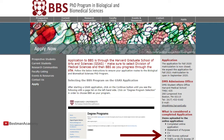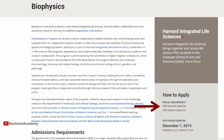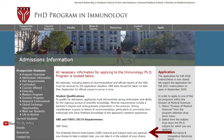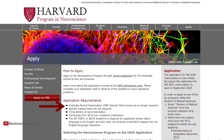One: the Biological and Biomedical Science department. Two: Biological Science in Public Health. Three: the Department of Biophysics. Four: the Immunology department. Five: the Molecular and Cellular Biology department. Six: the Neuroscience department.